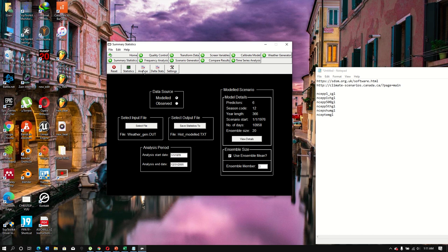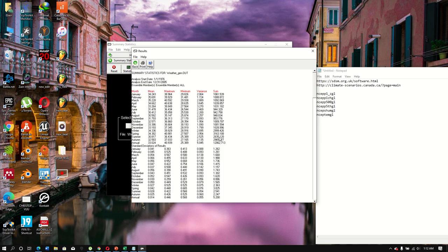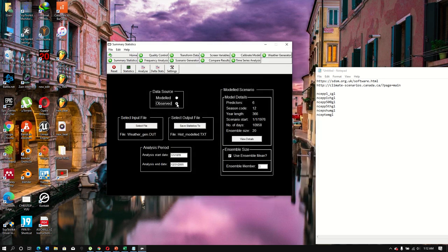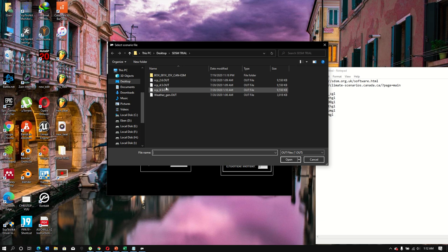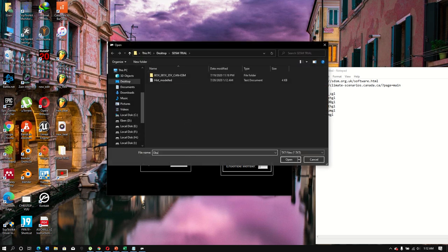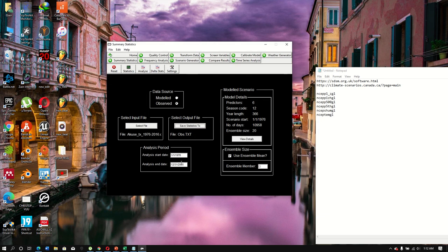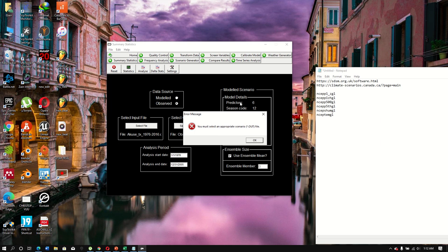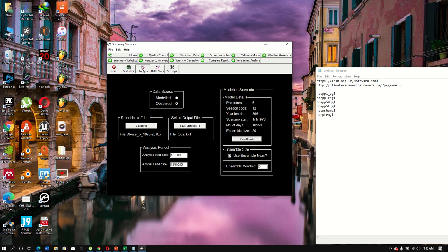After analyzing the weather-generated data, do the same for the observed data. Change the data source from 'Model' to 'Observed'. Note that the file format must match — change it to the correct data format to locate your observed file. Name it 'observed' and save. You cannot view details for the observed file in the same way, but click Analyze to proceed.